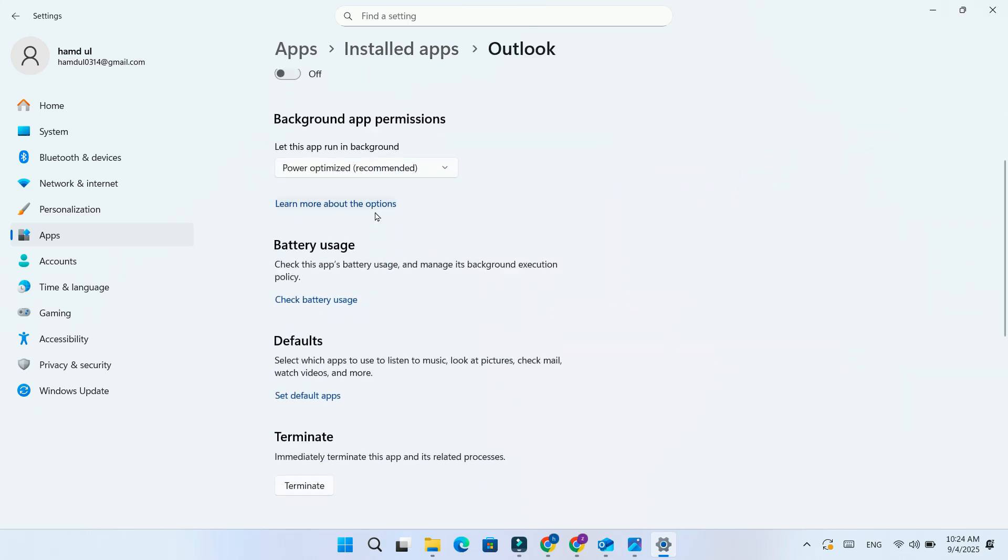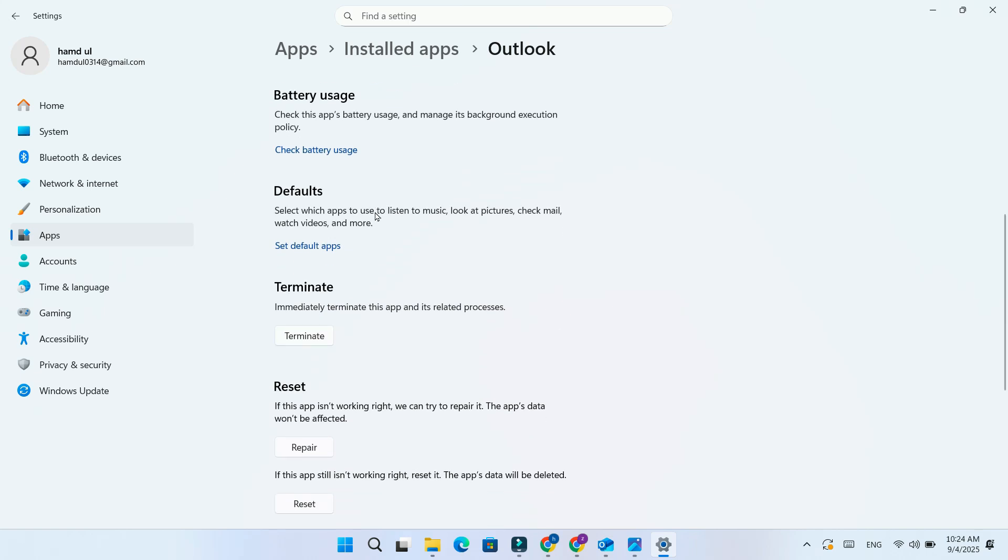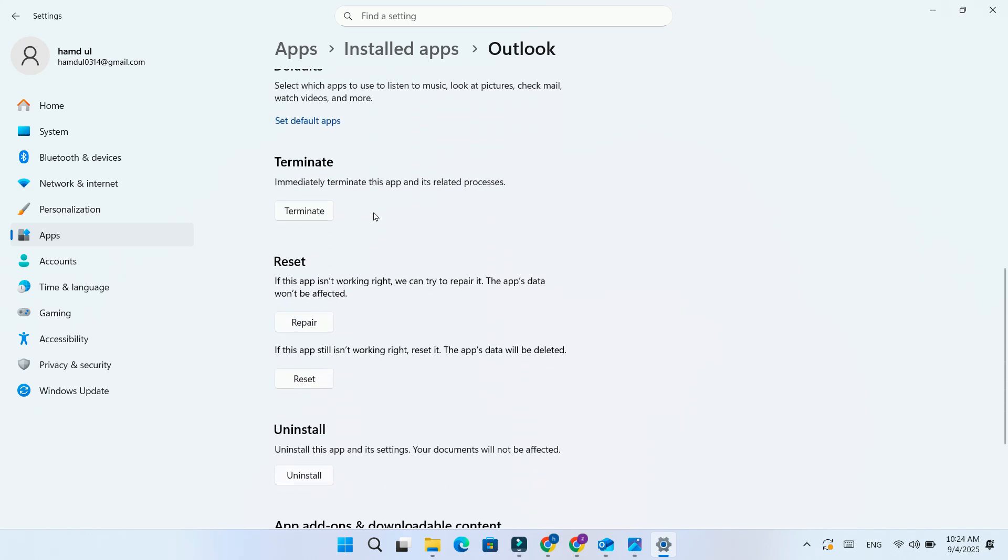Here you'll see three useful options. Terminate: if the app is frozen or hanging, click this to immediately close it.